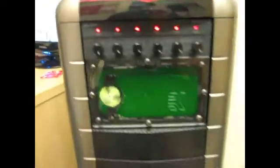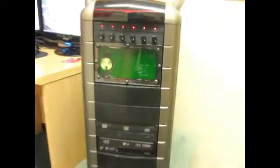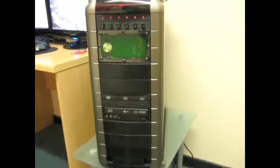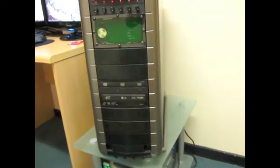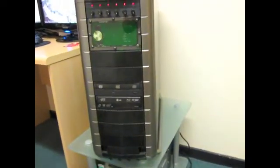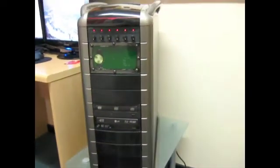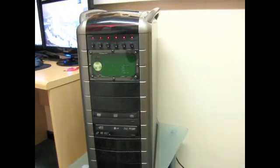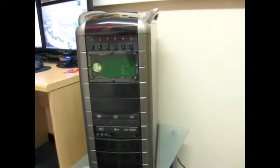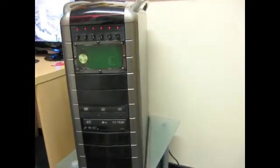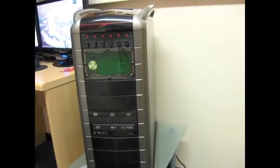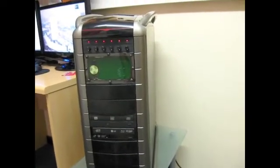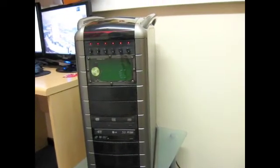The case itself, if I just grab the camera for a second and take it around the front, is a Cooler Master Cosmos S. This was originally released in 2008 I think. It's a very hefty case.